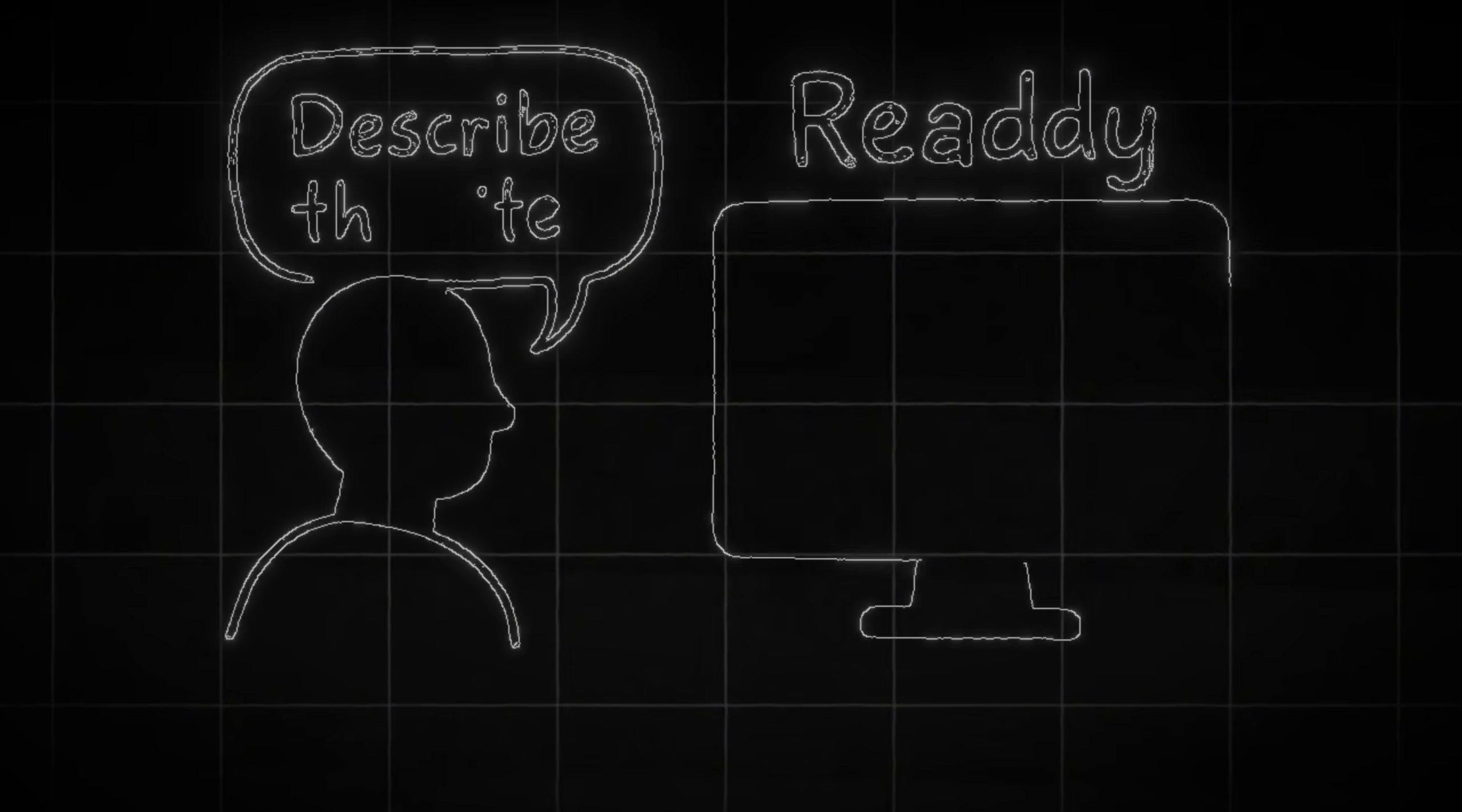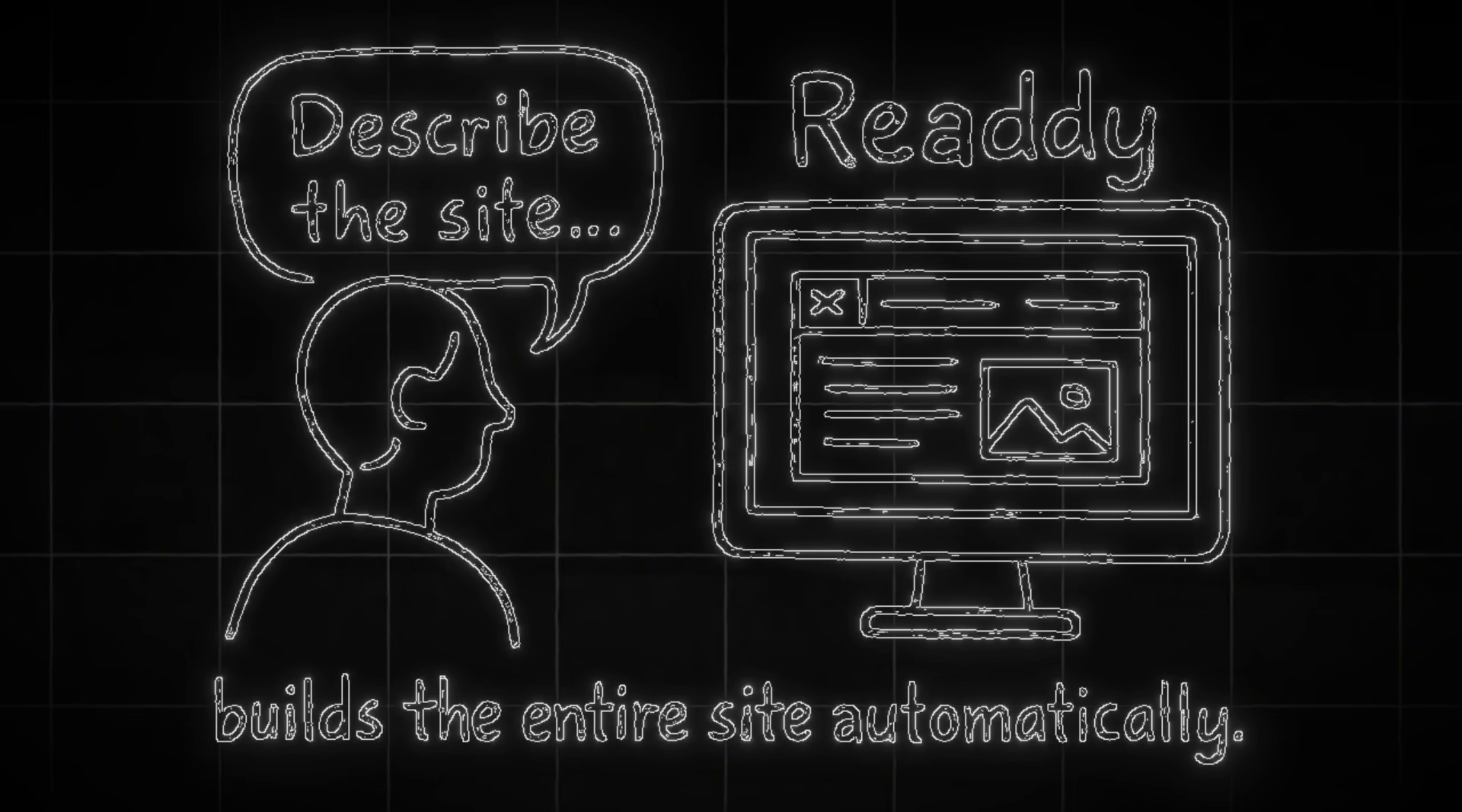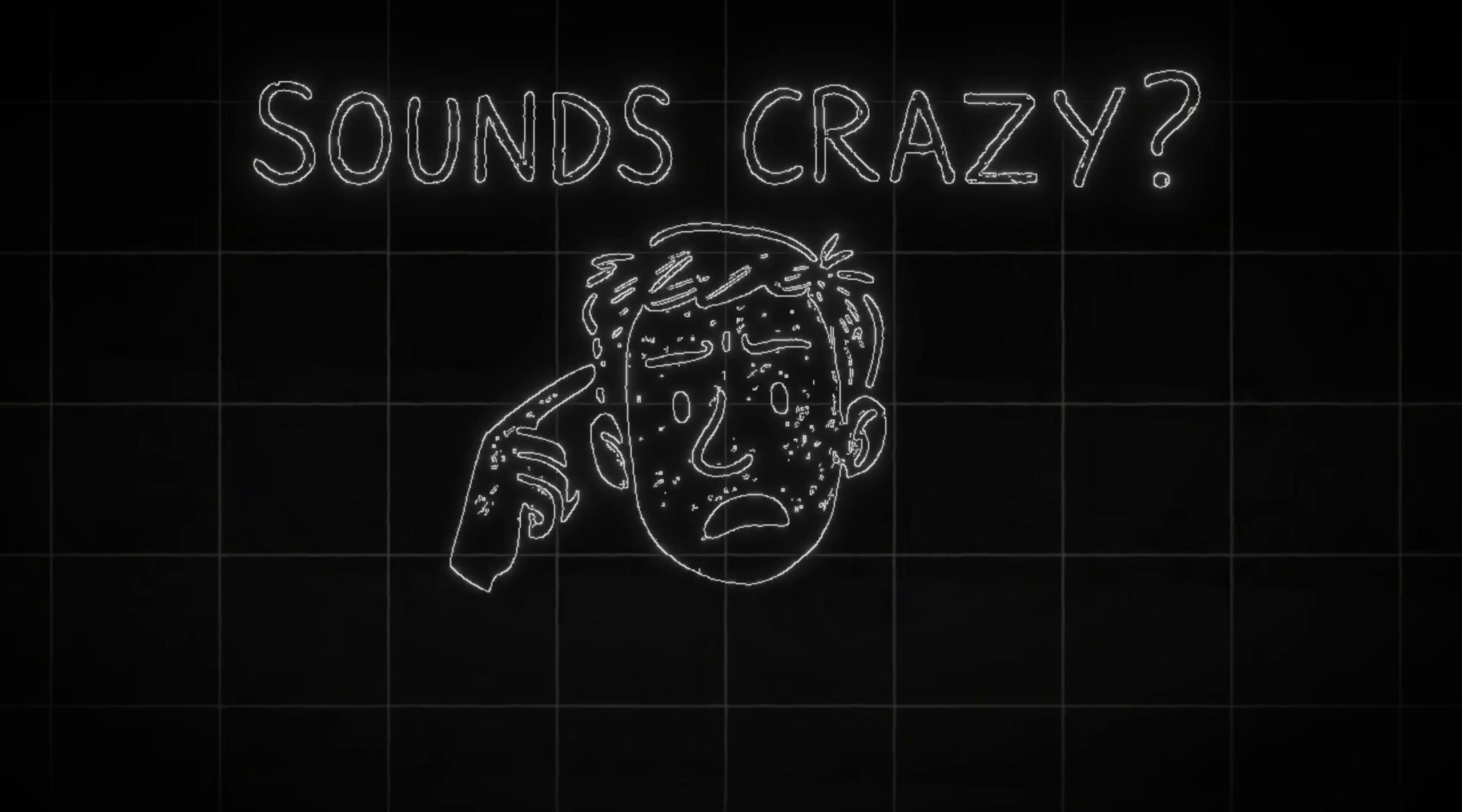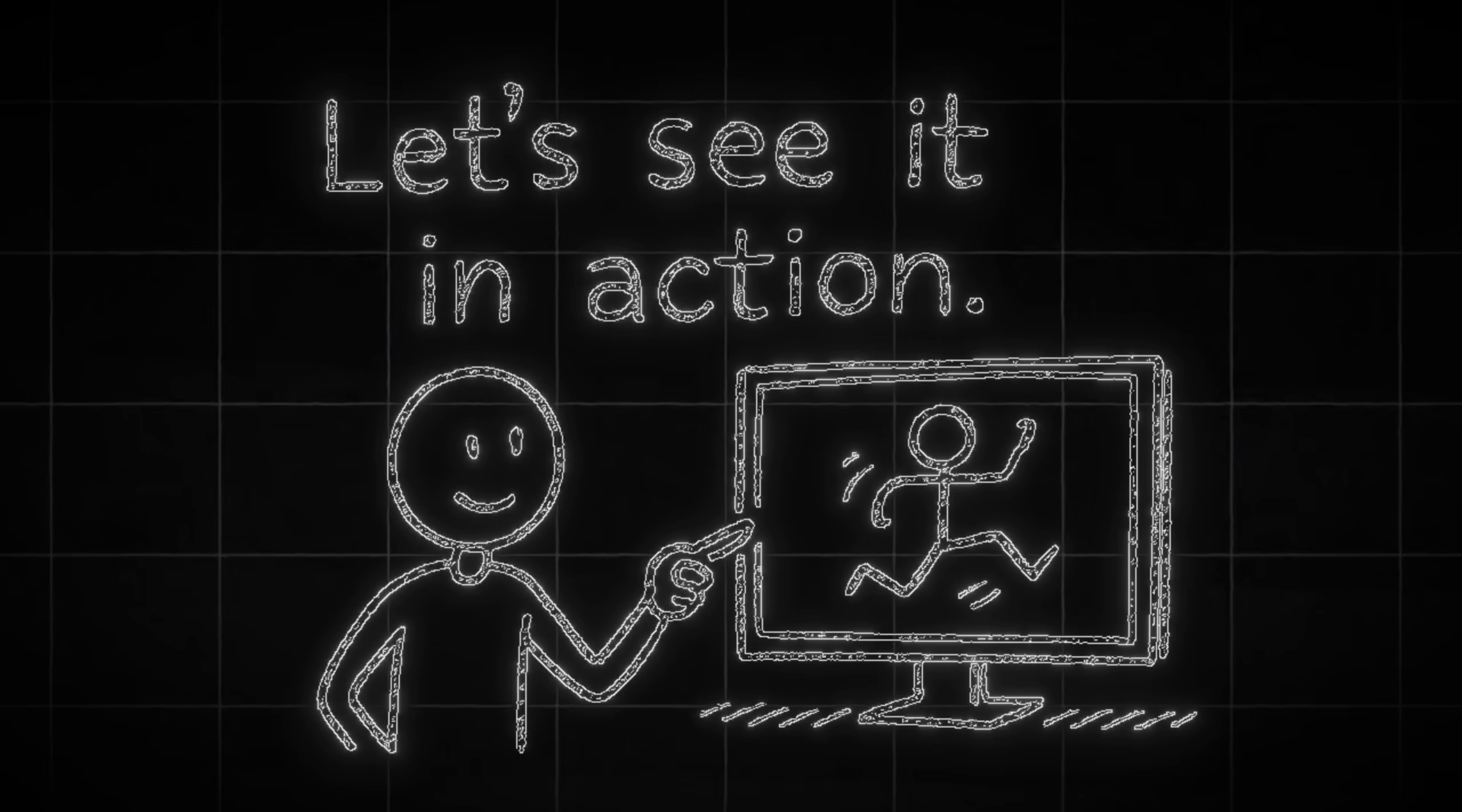I've tried a lot of website builders before, but this one is different. You just describe what you want, and Ready builds the entire site automatically. All pages connected, real code, and a professional layout that looks like it was made by a developer. Sounds crazy? Let's see it in action.